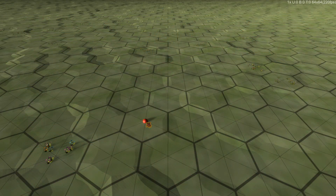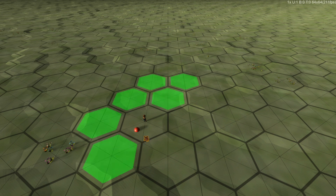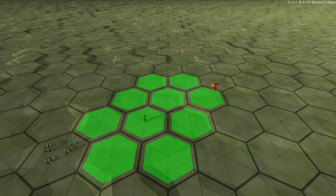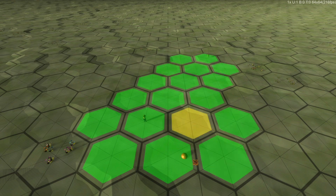At its very core, our pathfinding has a starting point, a destination, and a collection of connected nodes through which travel can take place. Each node has one or more next-door neighbors, which count as the next potential steps on the path.